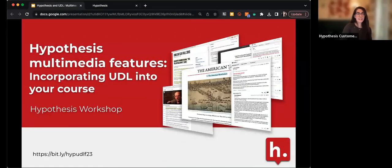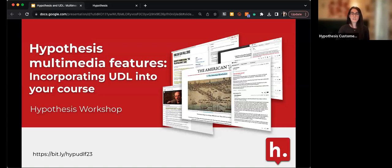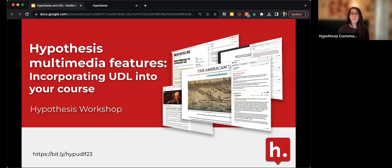Thanks again, everyone, for joining. I just put the link to the slides in the chat so you can check out the resources we have there. Today we're going to be talking about Hypothesis multimedia features and using them in conjunction with Universal Design for Learning in your course. We'll also talk about what Universal Design for Learning is, if that's not something you're familiar with.